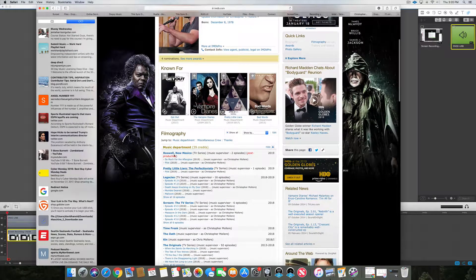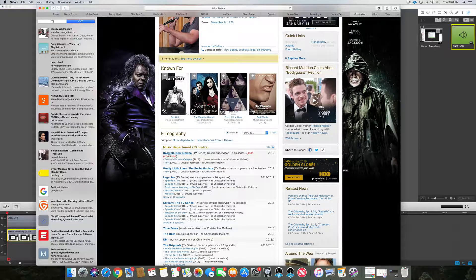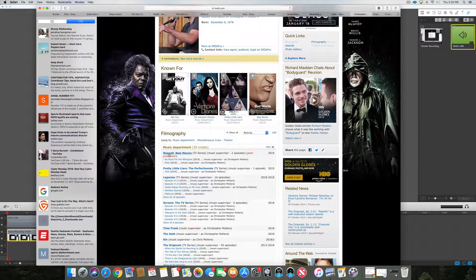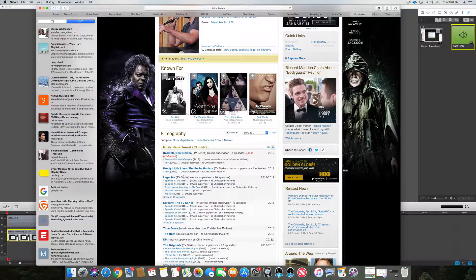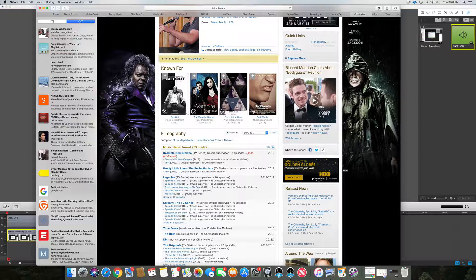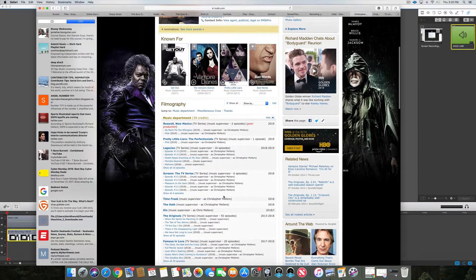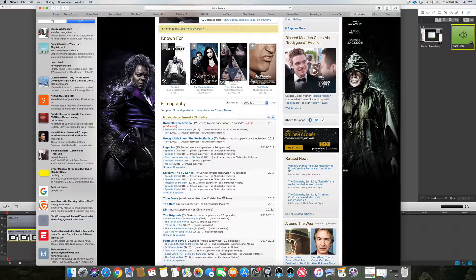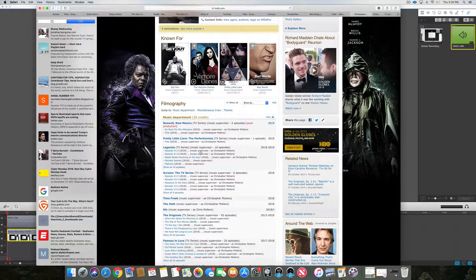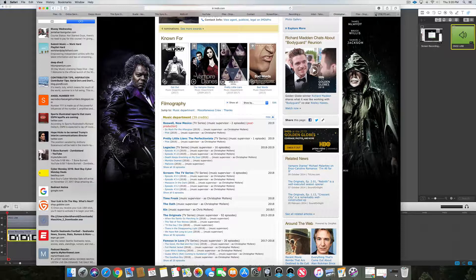His information, he's known for Get Out, Vampire Diaries, Roswell two episodes, Pretty Little Liars, Legacies. This is something Caitlin and I love, we love that show. 16 episodes he was the music supervisor.